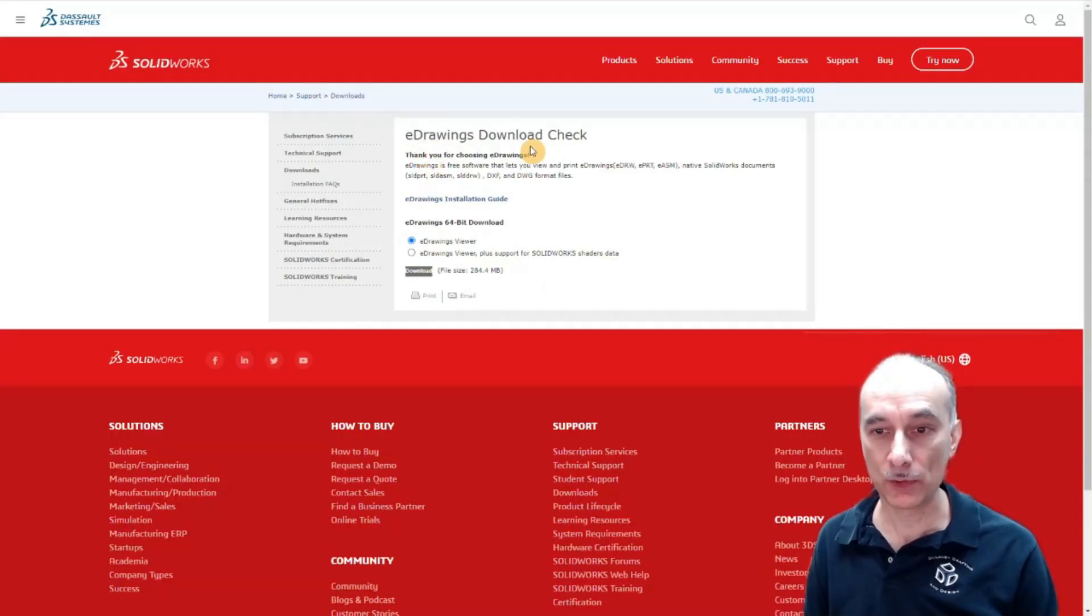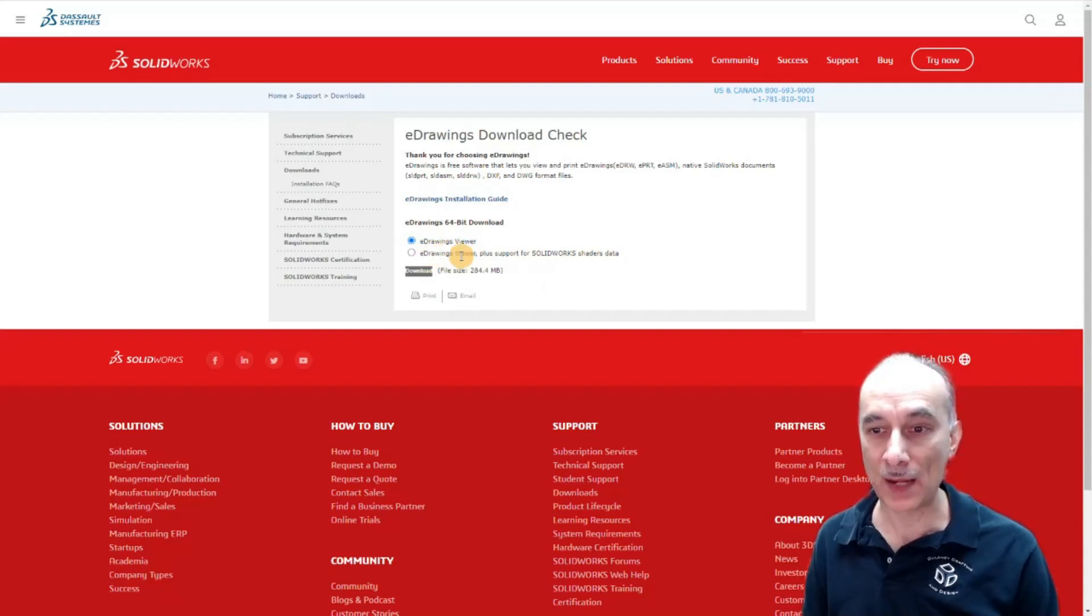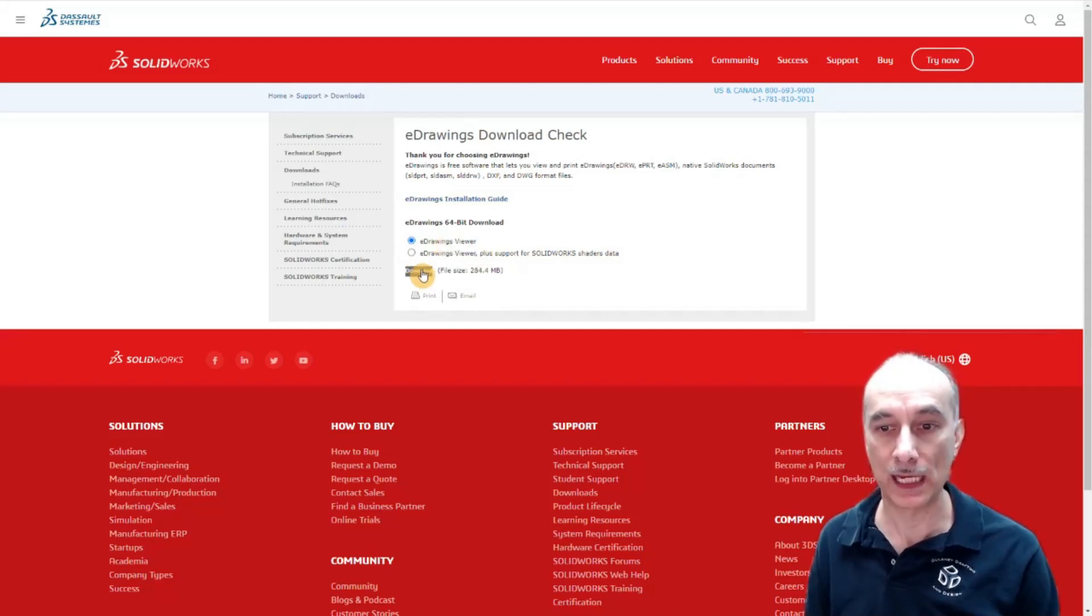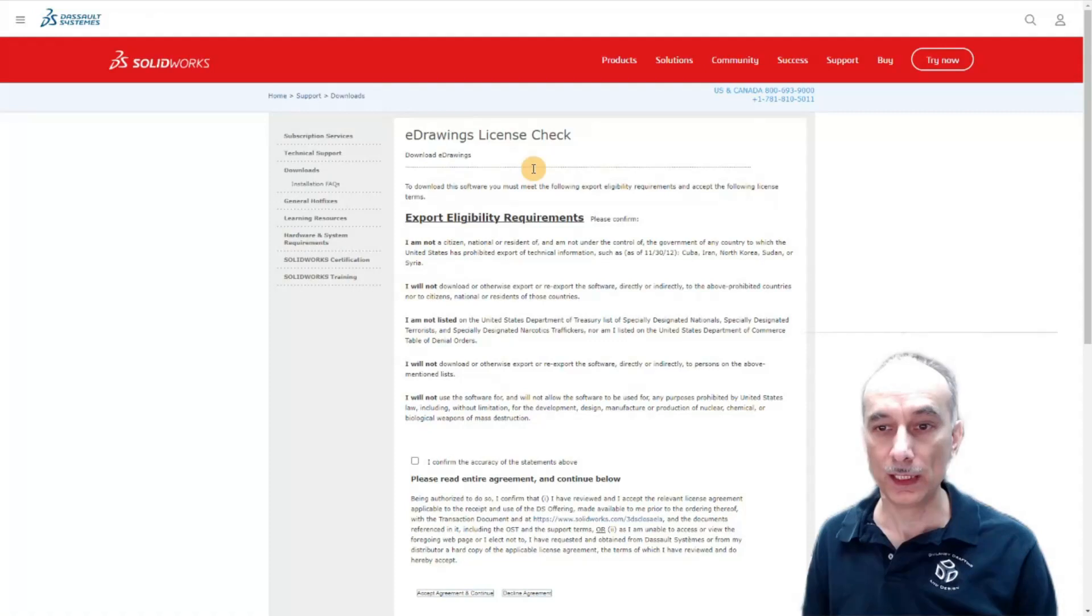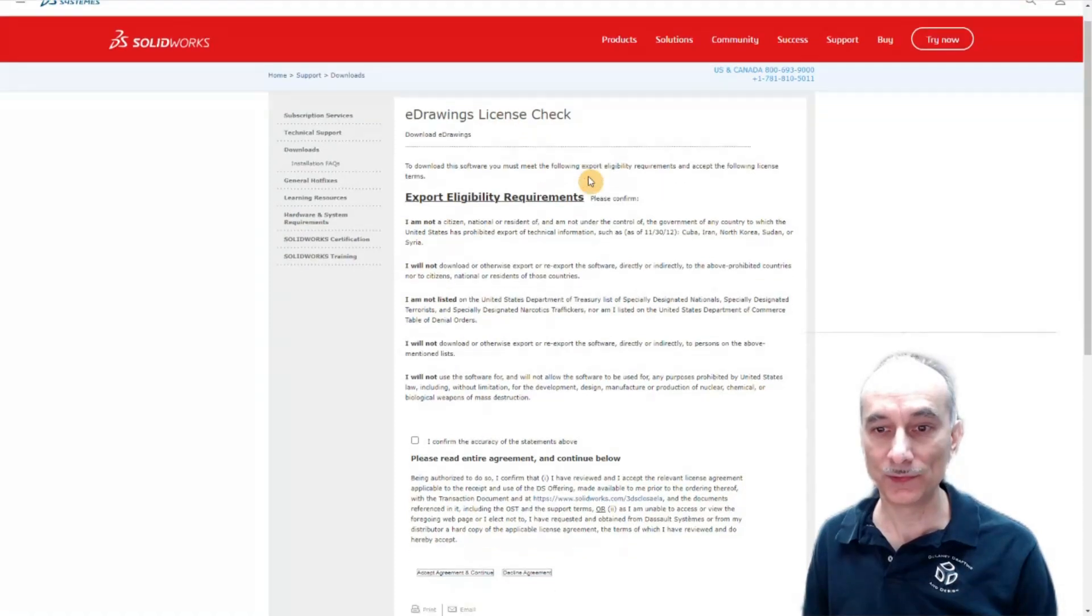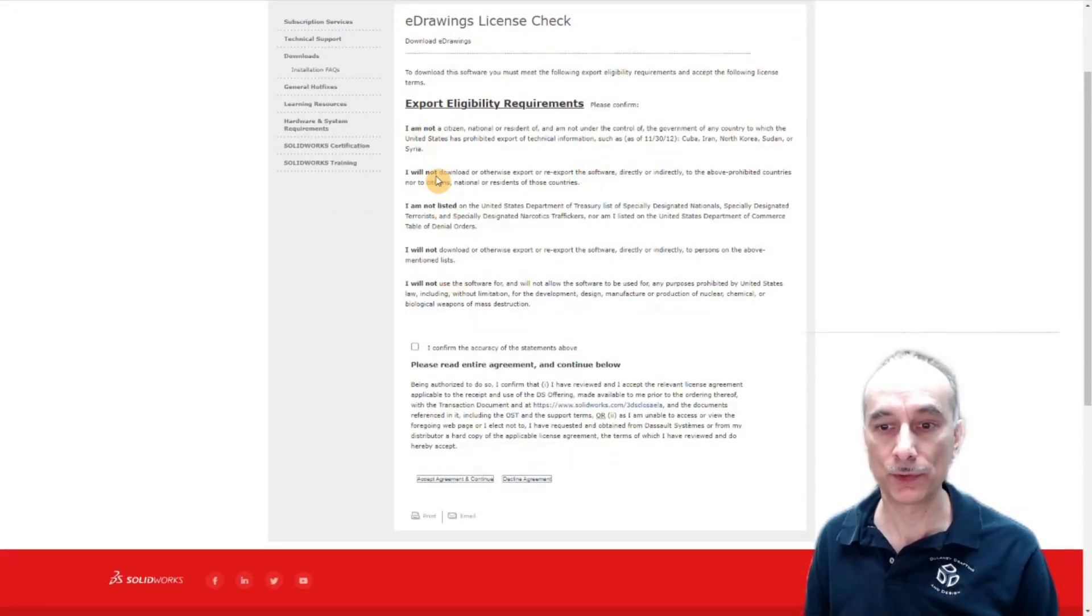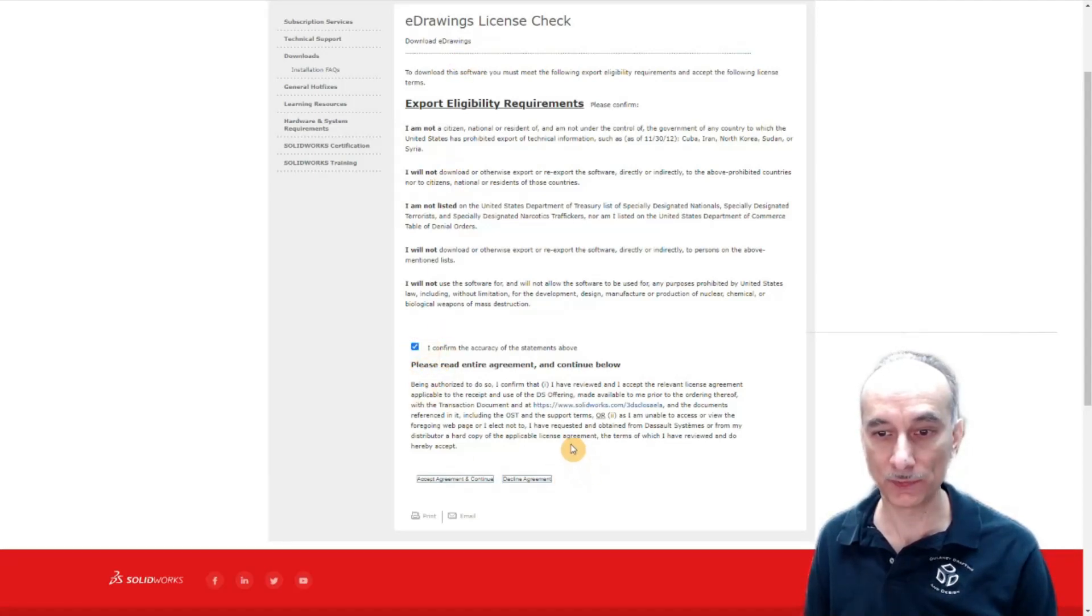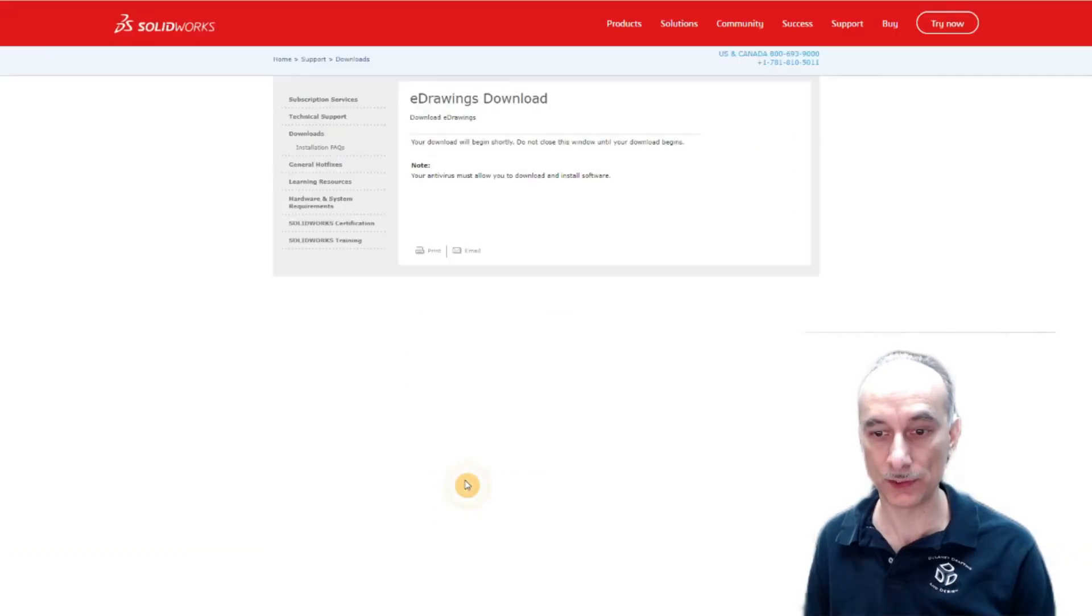They give you a download check here. I'm downloading a 64-bit viewer. I'm just going to do the regular viewer and click download. Now there's a license check. There are some things that you have to agree to. Once you're done reading through that, you click I confirm the accuracy of the statement and then accept and continue.